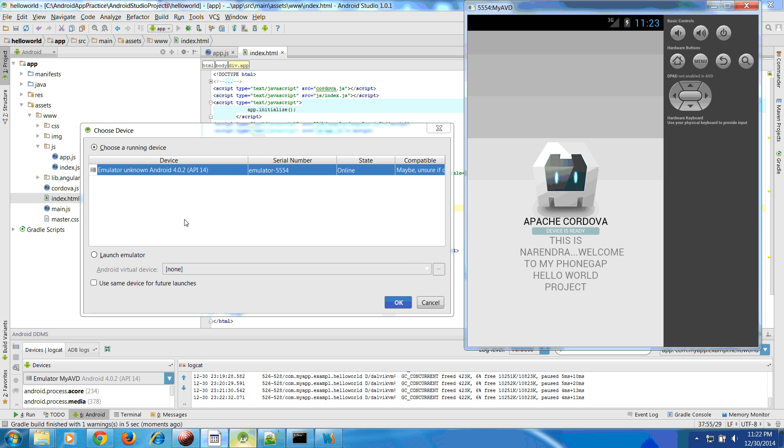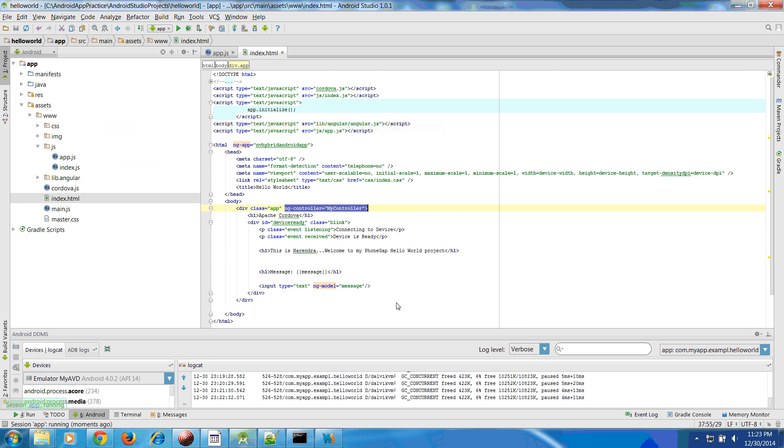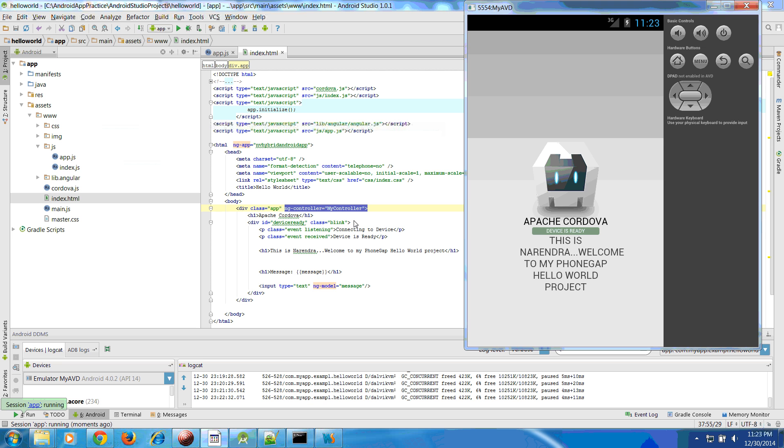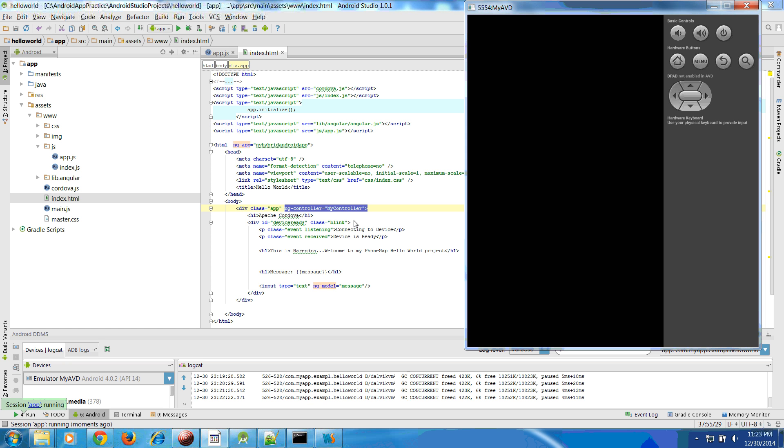After some time it will ask, because my emulator was running earlier, whether you want to continue. I will click OK and once it is deployed this will be updated, whatever the AngularJS or index.html is updated.